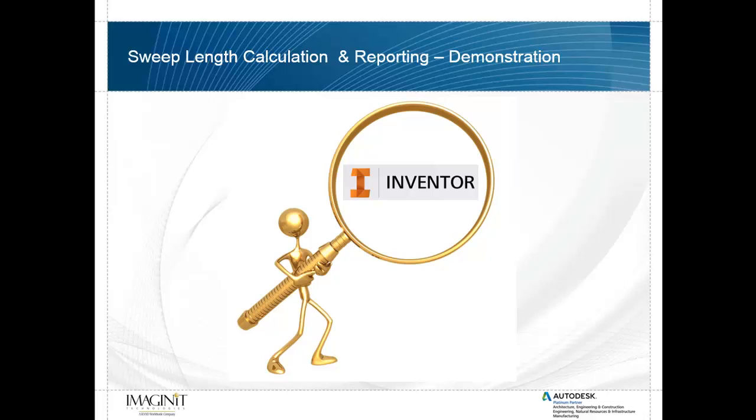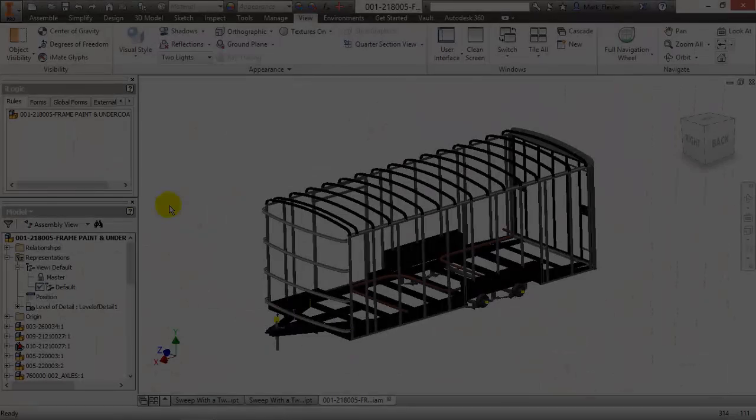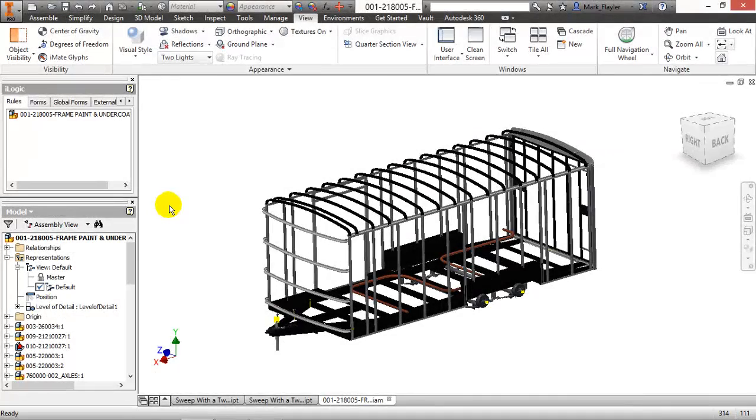So without further ado, we'll jump over to Inventor and take a look at the sweep length calculation methods I have in place as well as the reasons why we're doing this. Okay, so over here in Inventor I have a trailer, and inside this trailer I have a sweep that's already been run.